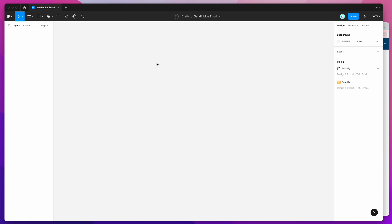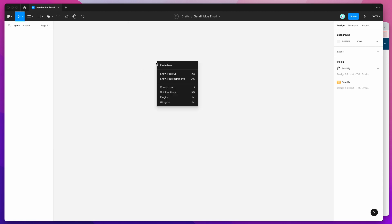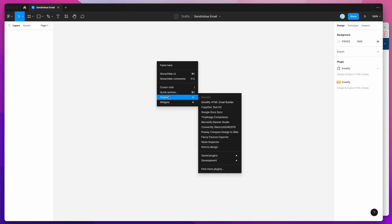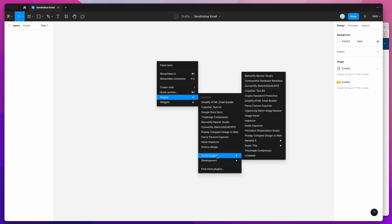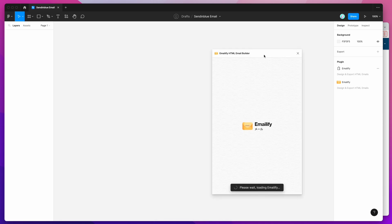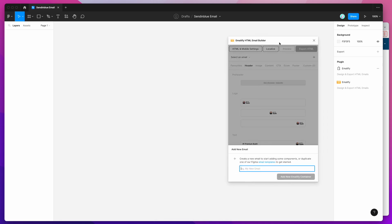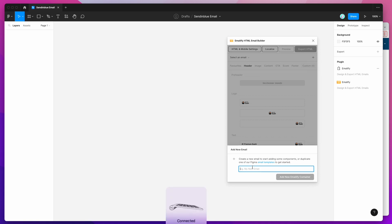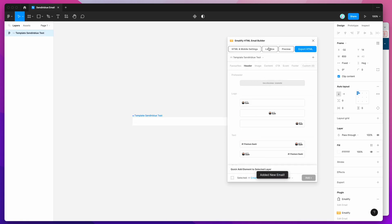I've already done that, so I'm just going to right-click anywhere, go down to plugins, go down to saved plugins, and then click on the Emailify plugin that we just set up. I'm going to create a brand new blank email and call it "template Sendinblue test".